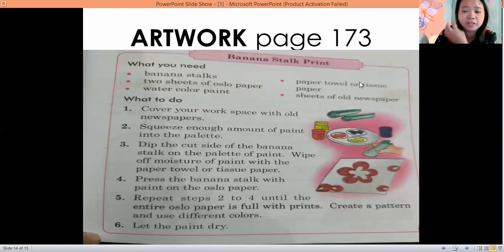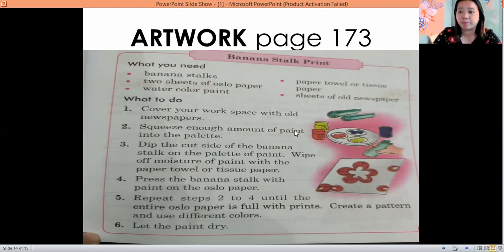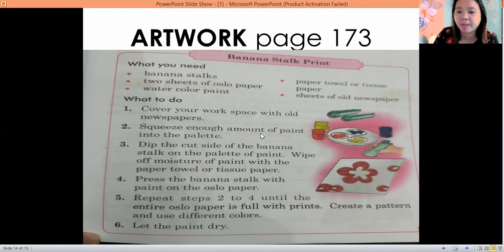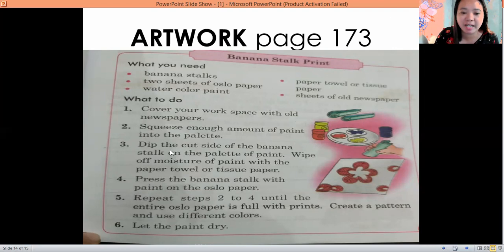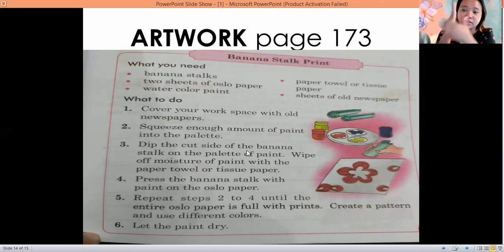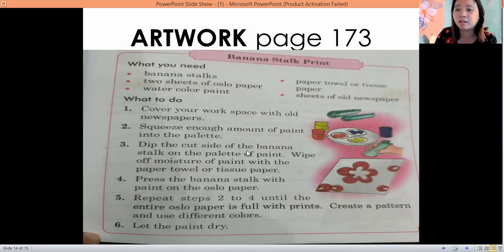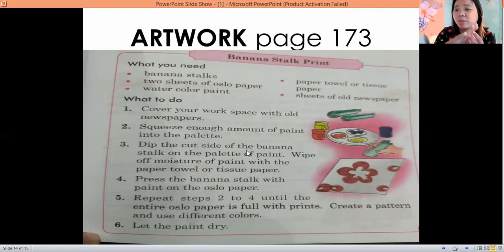Materials needed: banana stock, paper, watercolor or paint, and a towel or tissue to keep things clean. Cover your workspace with old newspaper, then squeeze out an amount of paint onto a plate. Dip the cut banana stock, calamansi, okra, or tomato into the paint — cut it first, then wipe the moisture if it is watery.